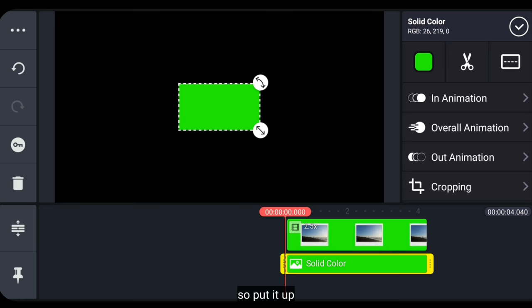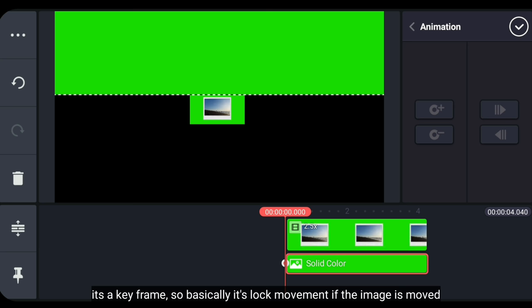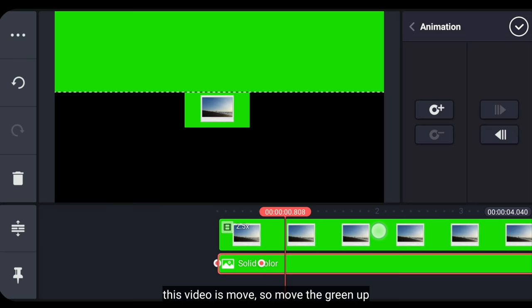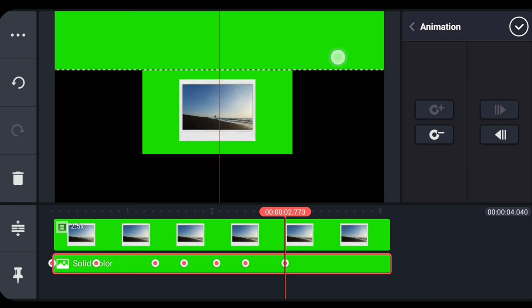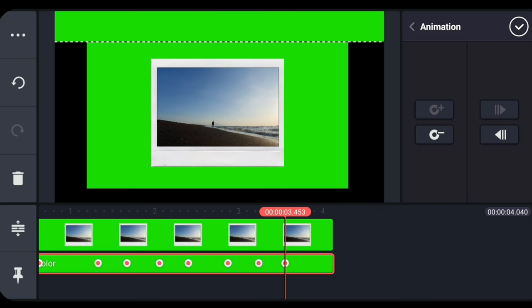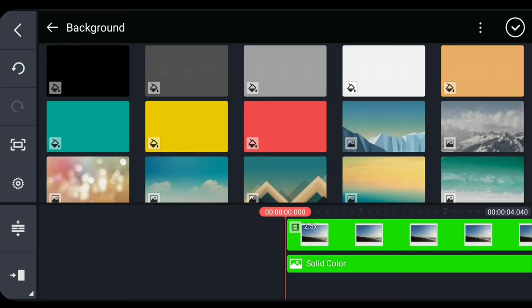Oke, jadi kita letakkan di bagian atas terlebih dahulu. Kemudian kita akan membuat warna hijau ini menjadi bergerak juga. Jadi, klik ikon kunci di bagian kiri. Nah, ini adalah keyframe. Basicnya, untuk mengunci gerakan jika gambar tersebut dipindah. Jika videonya bergerak, kita pindah ini ke atas. Di sini kita cuma nutupin pada layar hitamnya saja. Jika selesai, kemudian lakukan hal yang sama seperti barusan, yaitu untuk di bagian bawah dan samping.